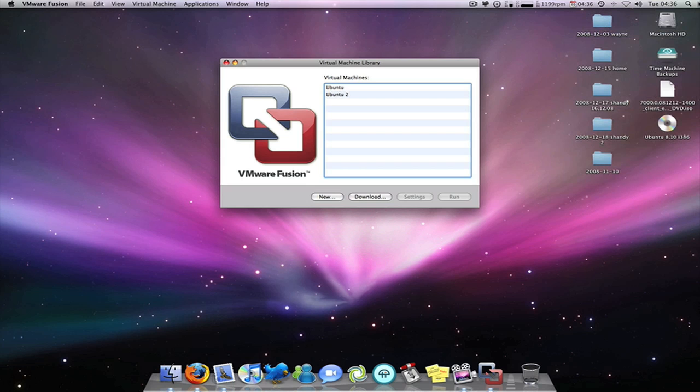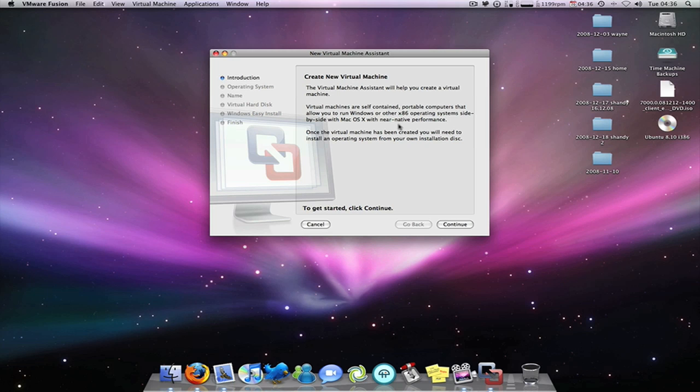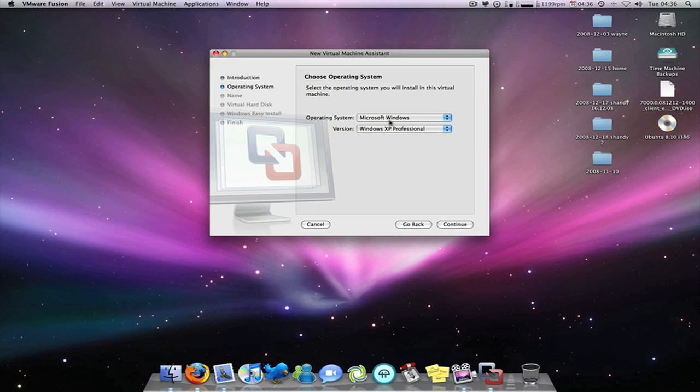Load up that. I've already got it installed on the machine, but I'll create a new one for you today. And this says the virtual machine assistant will help you create your virtual machine. Virtual machines allow self-contained portable computers that allow you to run Windows or other x86 operating systems side-by-side for Mac OS X with near native performance. Once a virtual machine has been created, you will need to install an operating system from your own installation disk. So continue.